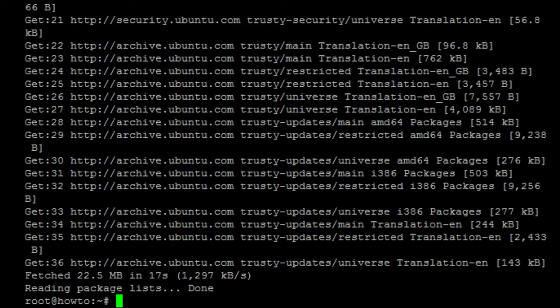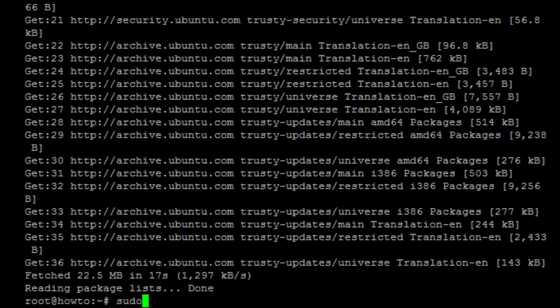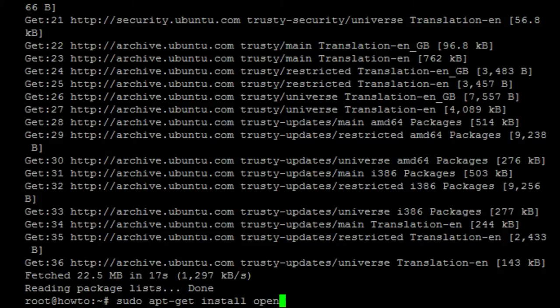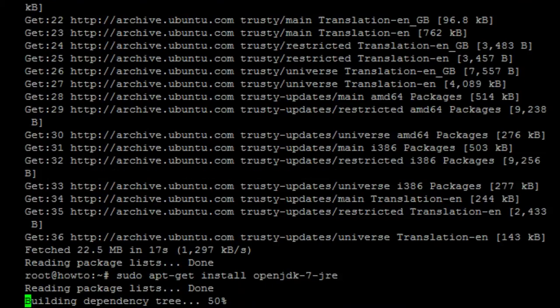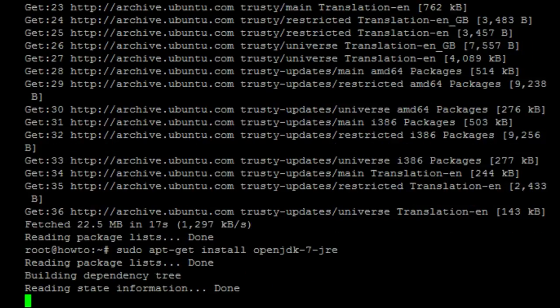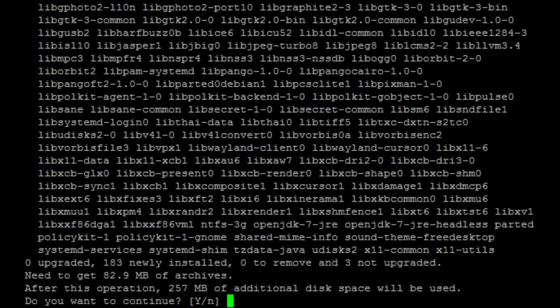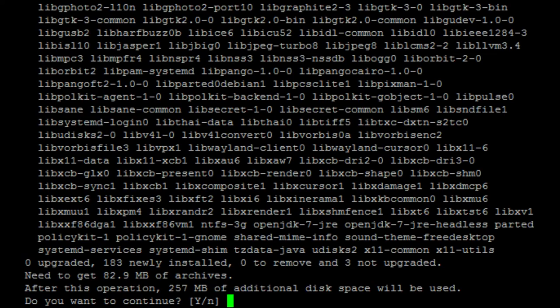Once the update is finished, you want to install Java because Minecraft uses Java. So, sudo apt-get install openjdk-7-jre. It's a larger download, 82, 83 megabytes. So let's go ahead and start that.